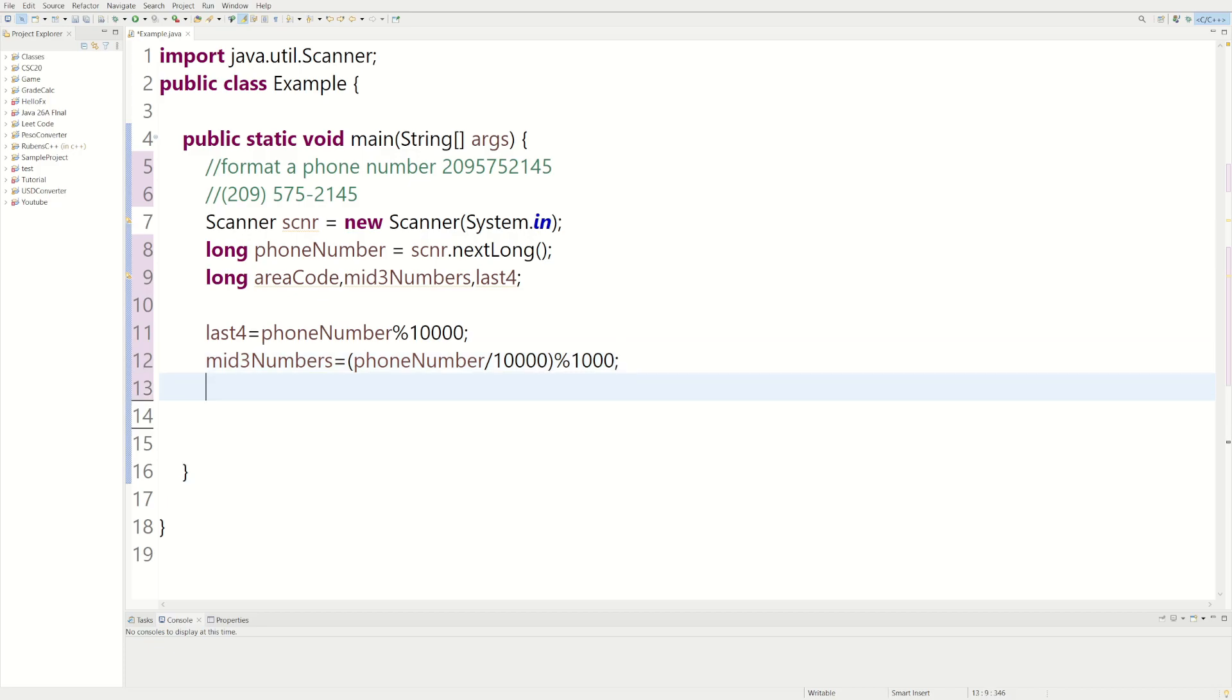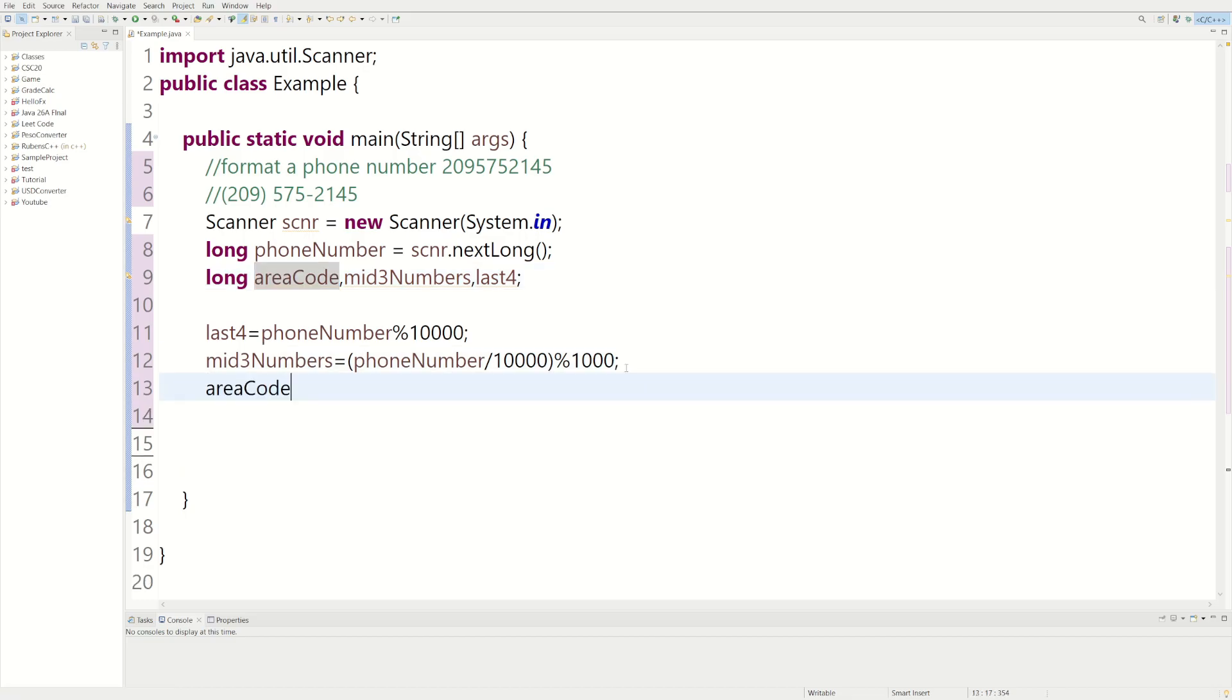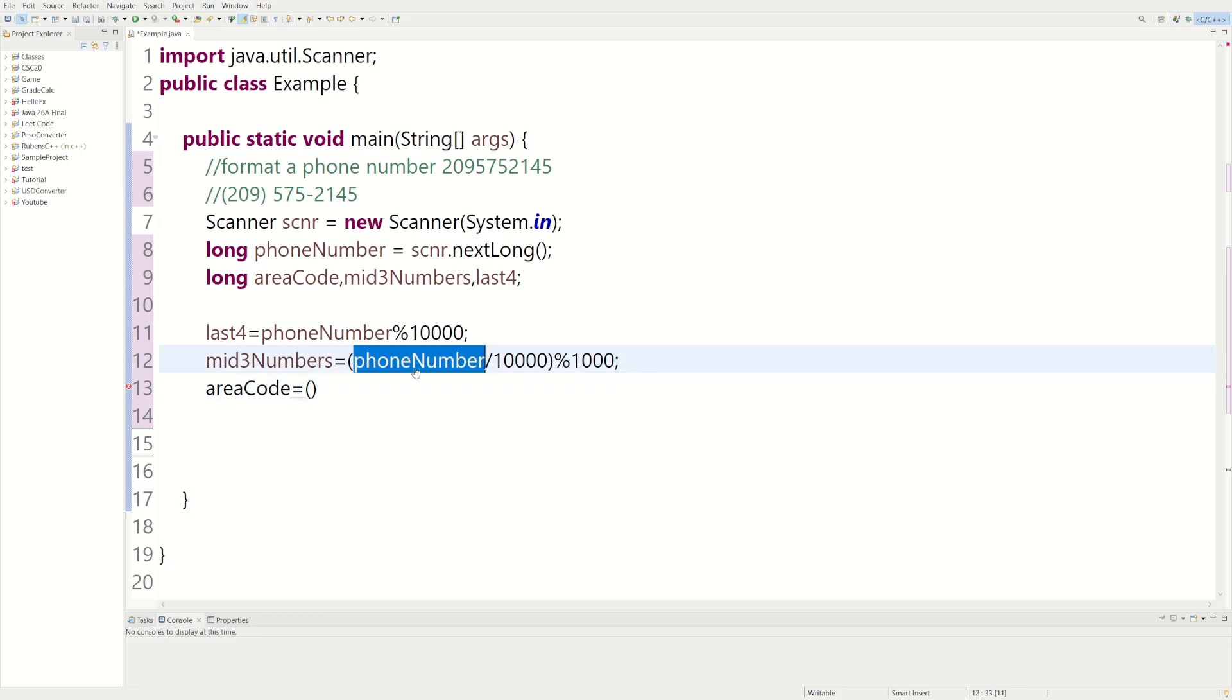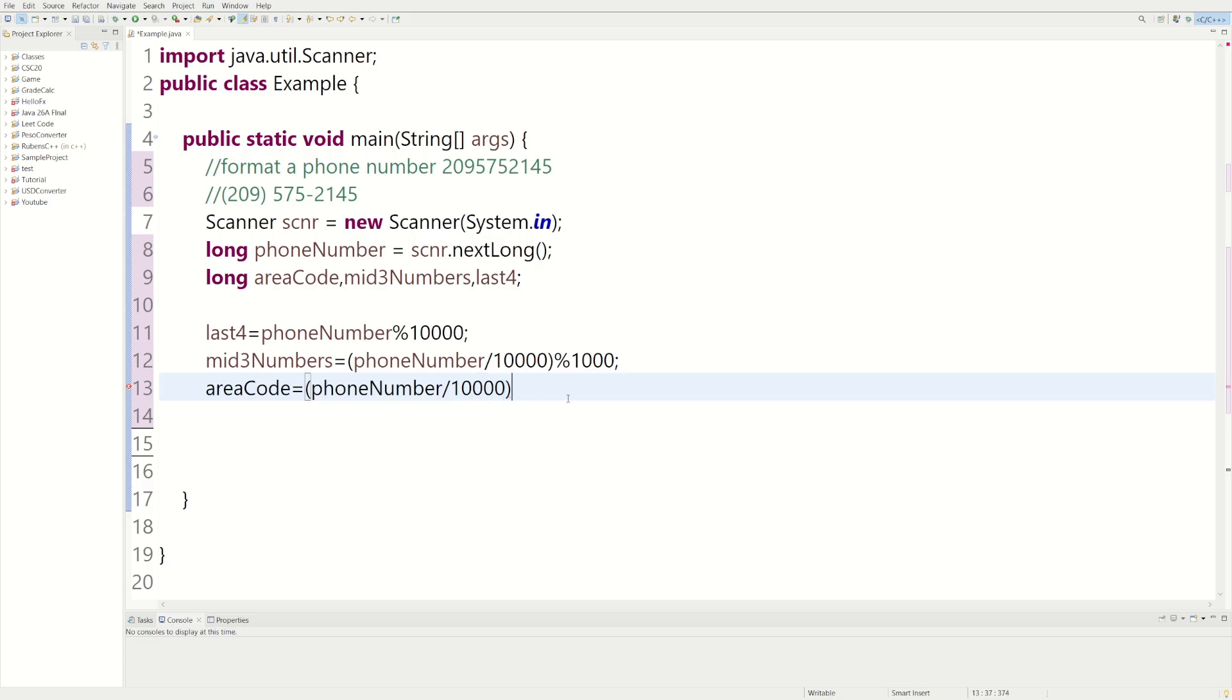So for the area code we're going to do something similar. We could say phoneNumber, we could do divided by 10,000 again. Actual division. So that's going to shift us right by four because we have four zeros.